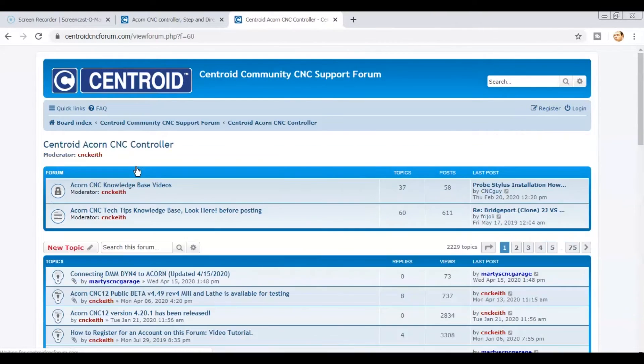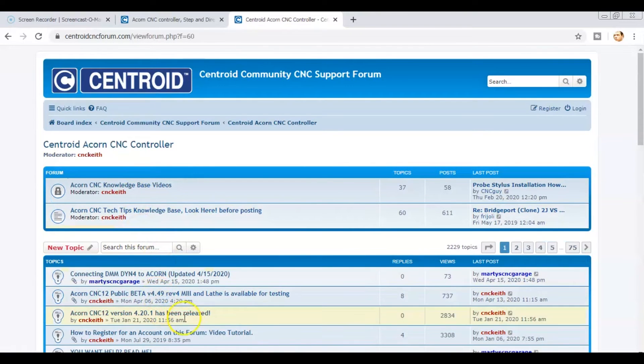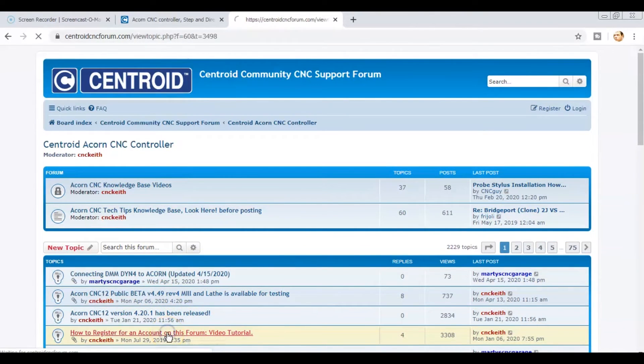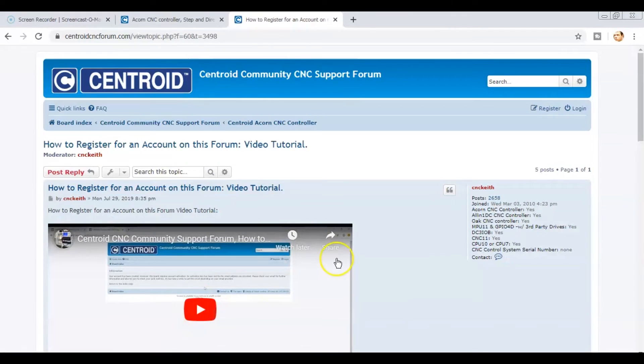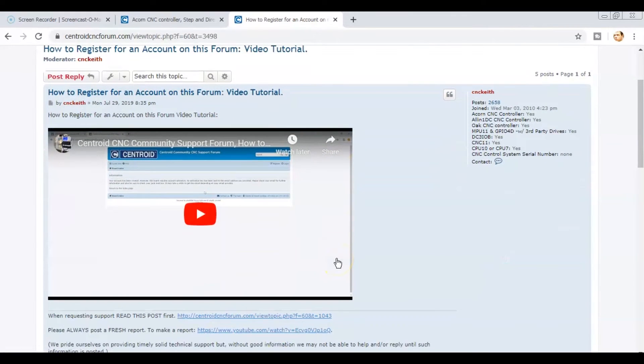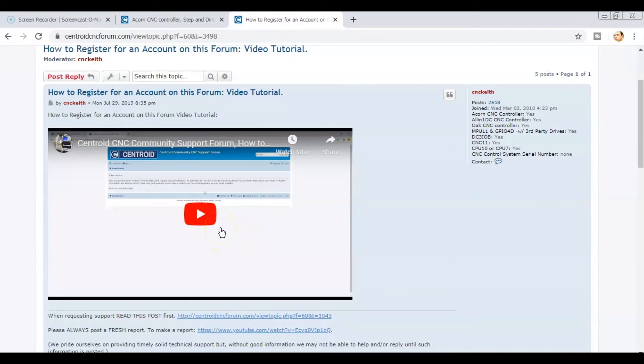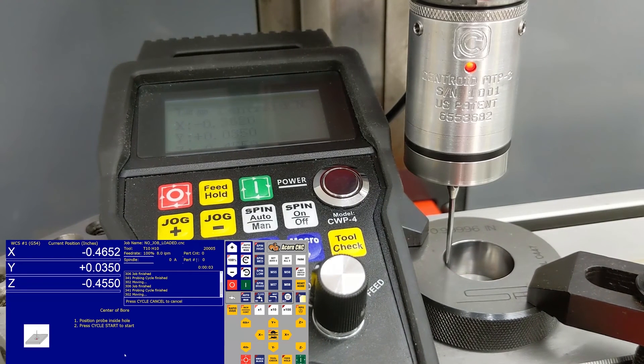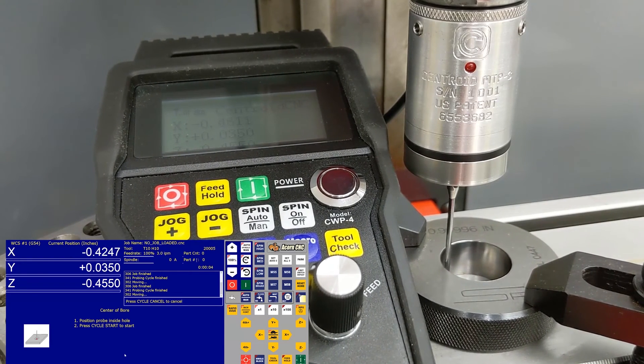There click on Centroid Acorn CNC Controller. In Topics, click how to register for an account on this forum video tutorial. This takes you to a page with the video that will explain all the instructions you need to sign up for free tech support from the Acorn CNC Community.